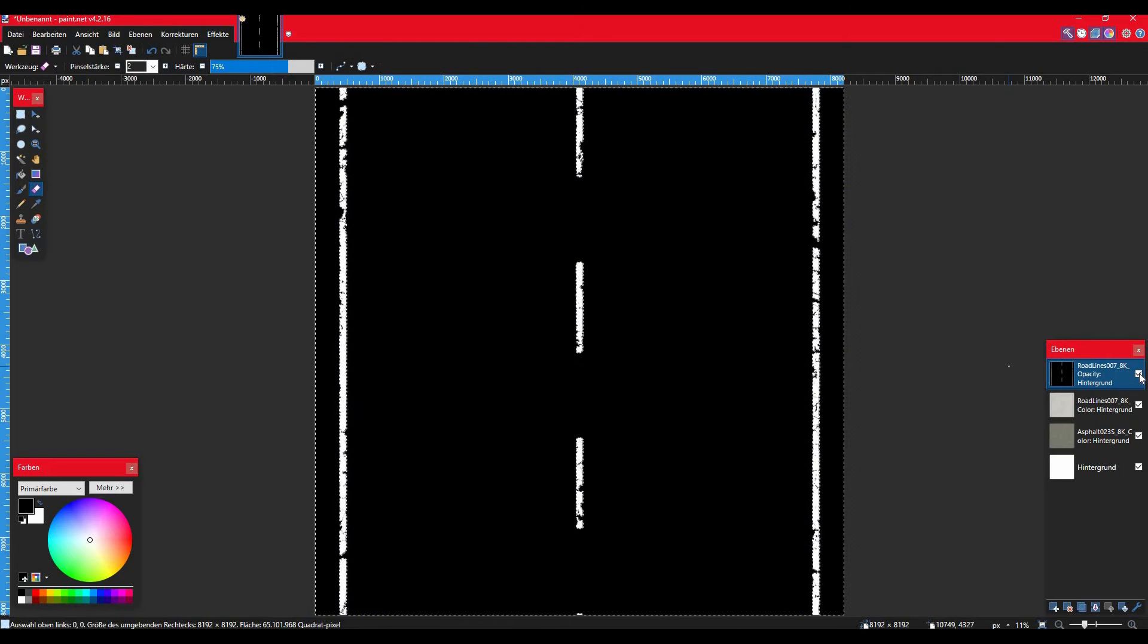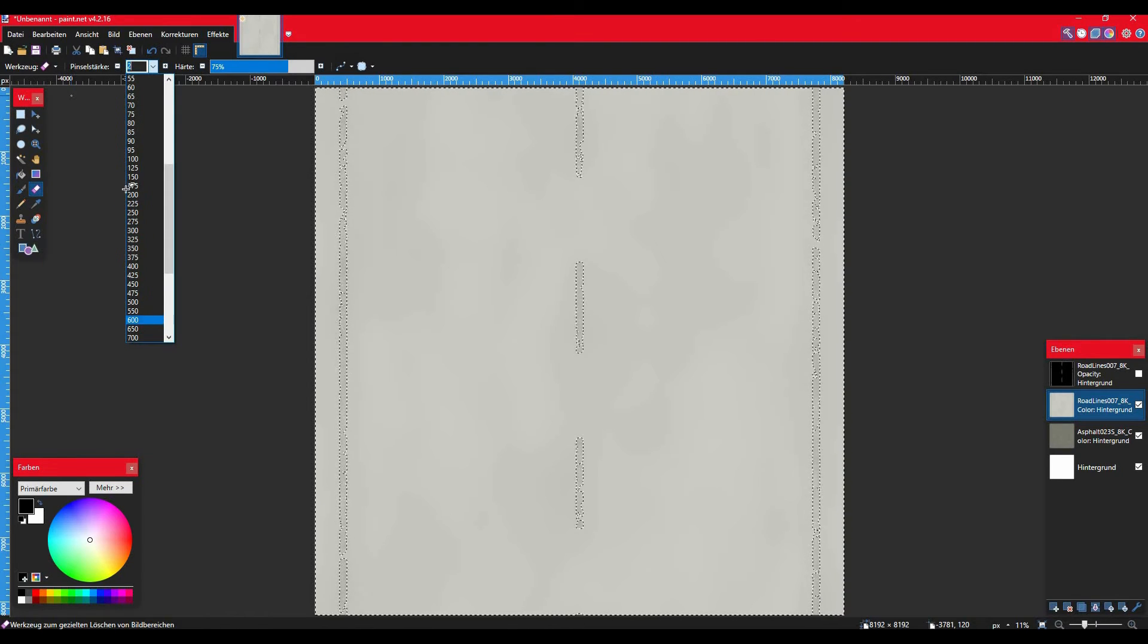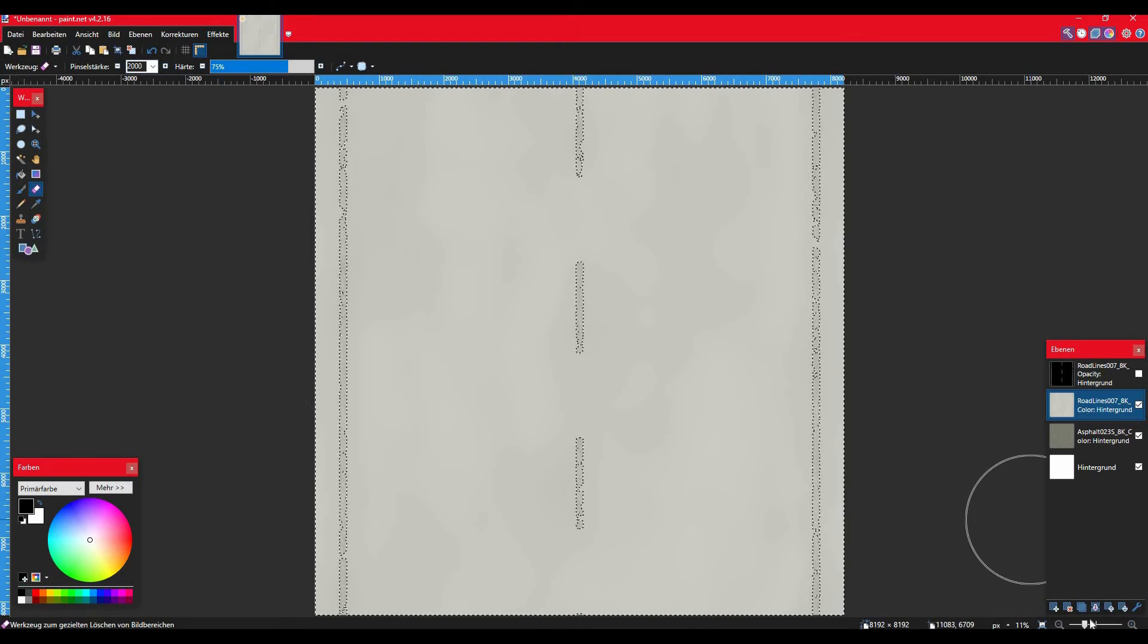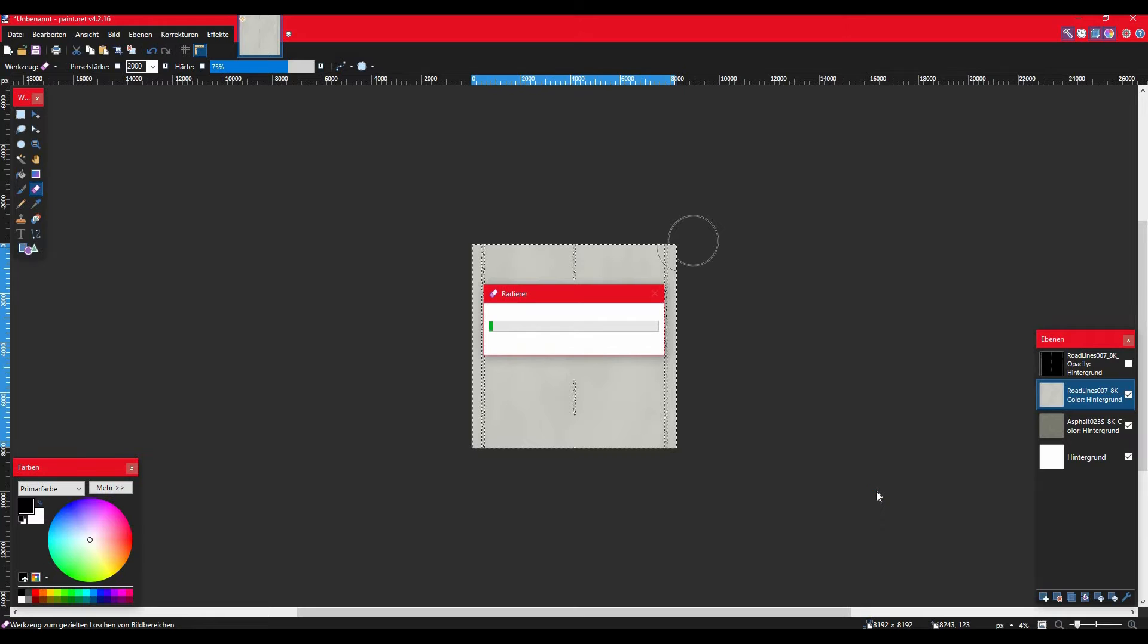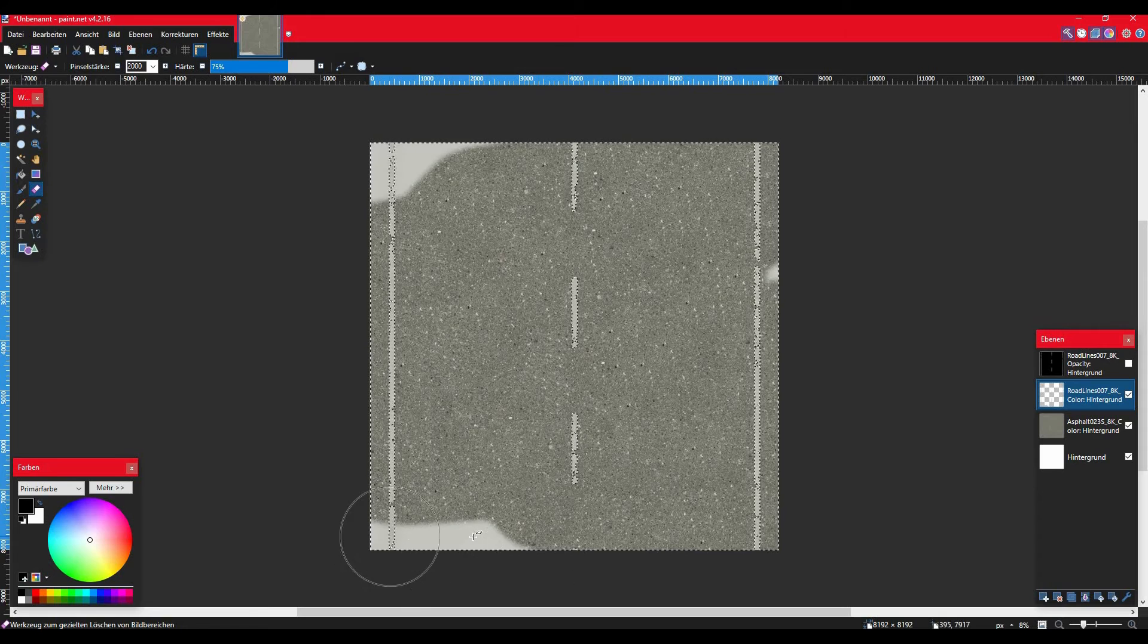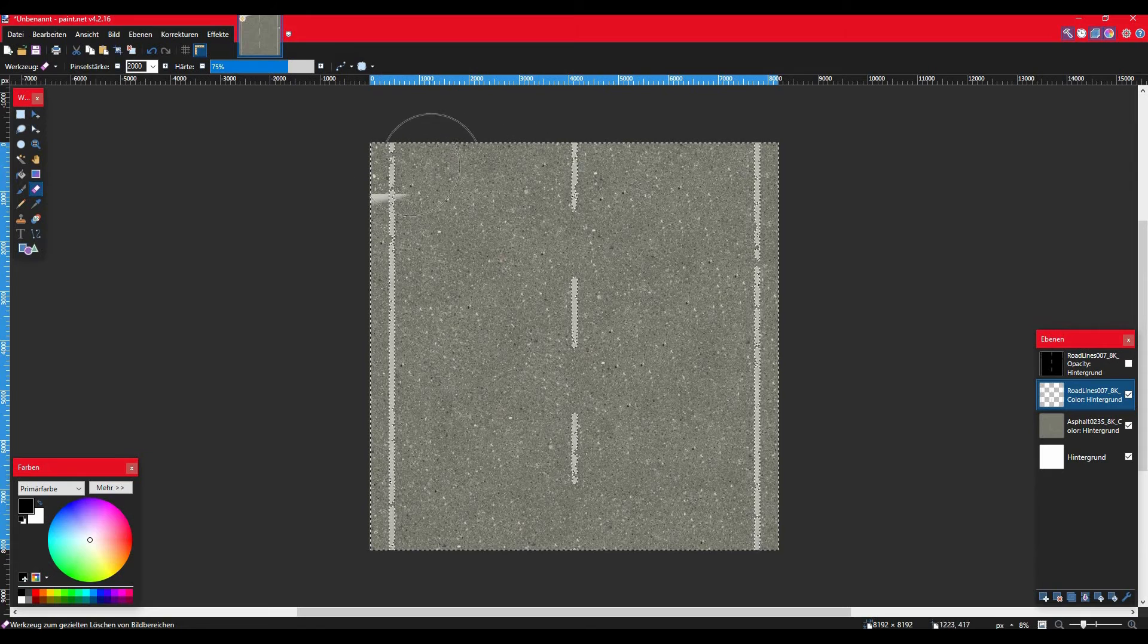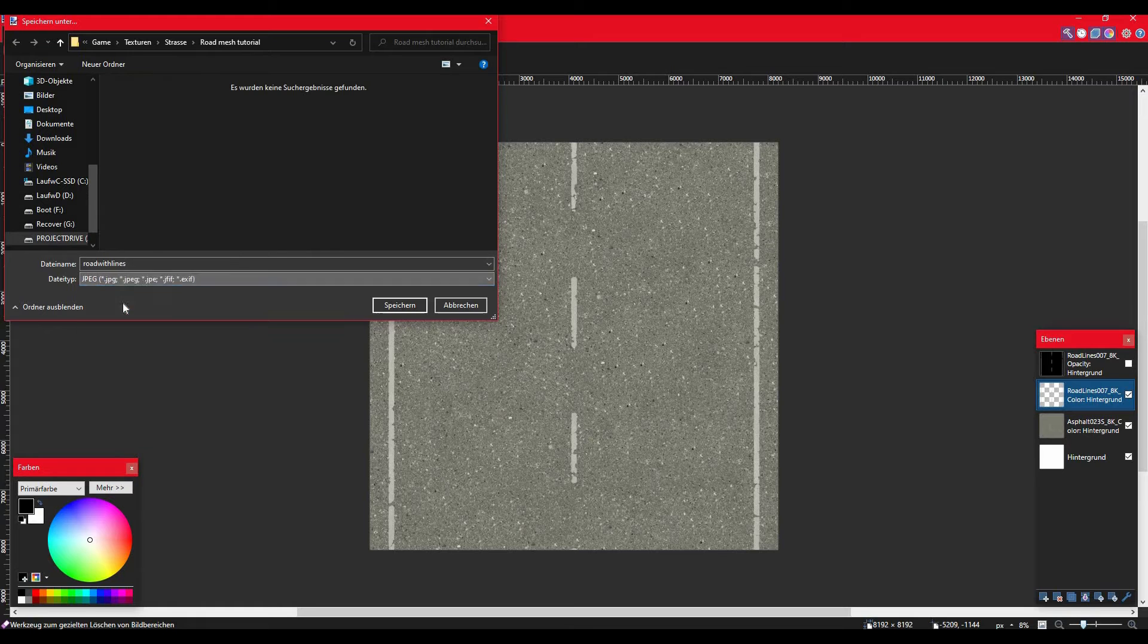Once you've got the selection, all you have to do is go to the eraser tool, then select the color texture and simply erase all over the image. So all the parts that are not meant to have opacity now become transparent and you see the asphalt through it. Once you're done with that, just export your image as a JPEG.